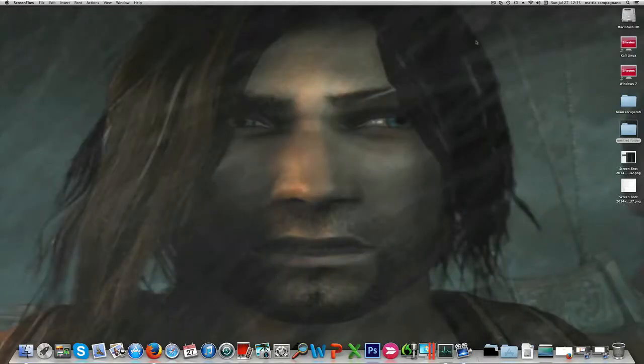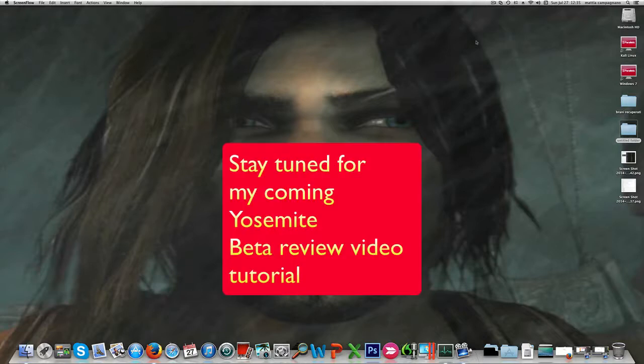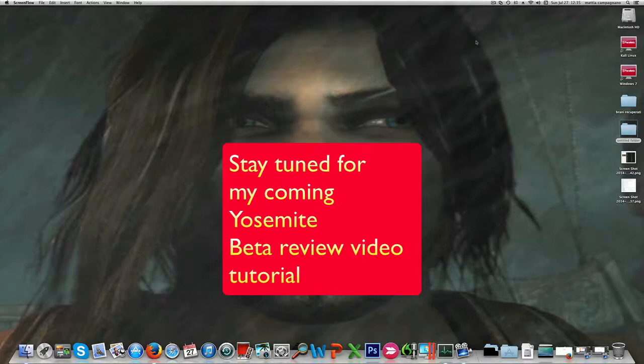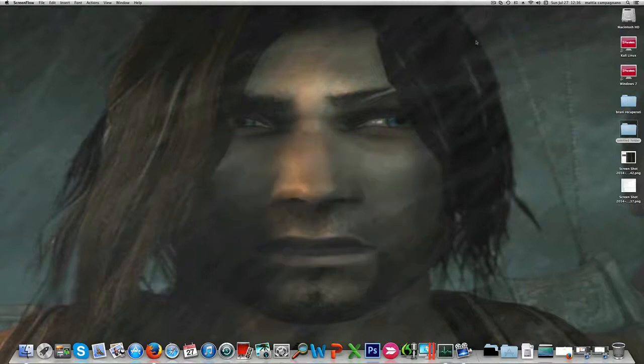That's pretty much about it for today. I was planning on reviewing the Yosemite beta along with an installation guide, but I realized it would take too long for you to see and I don't want to keep you too long. I will review the new beta in the next video that I'm already realizing at the moment.